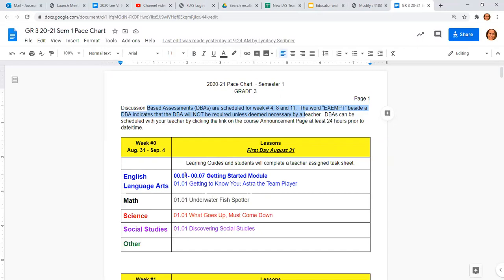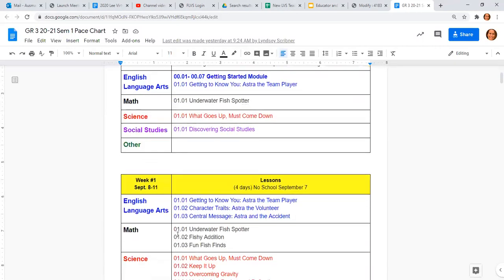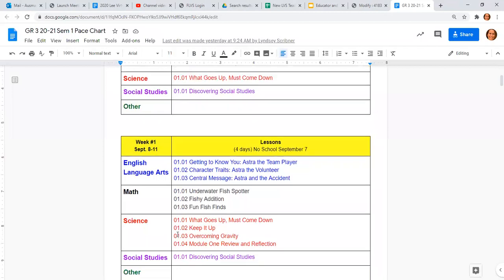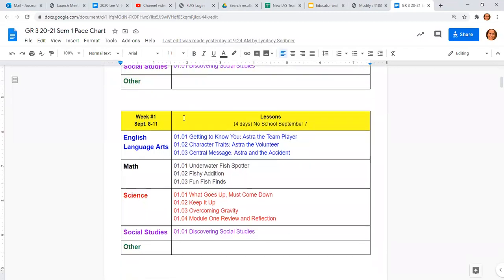So week zero, they have one assignment in English, one assignment in math, one assignment in science, and one assignment in social studies. So they have five days to get those four assignments done. And keep in mind that first week, they do have three first days of school sessions that they need to attend. So it's going to be a really busy week for them.